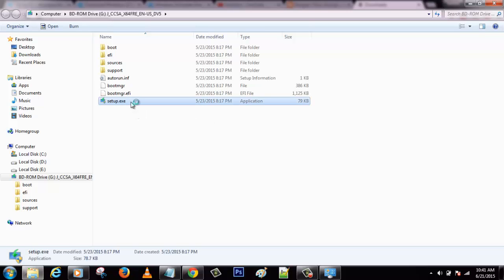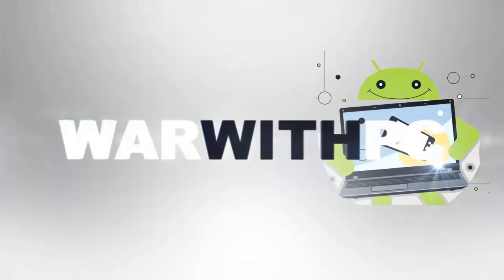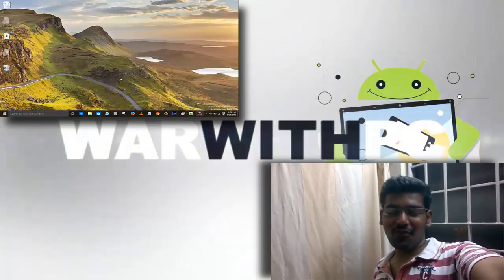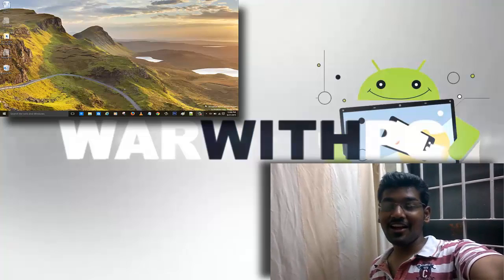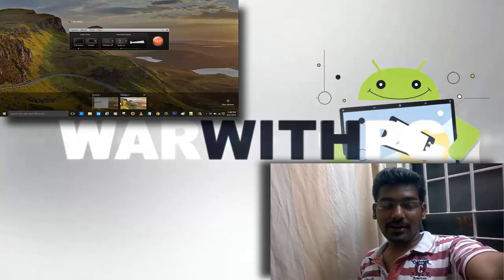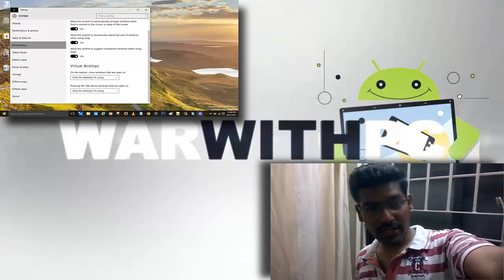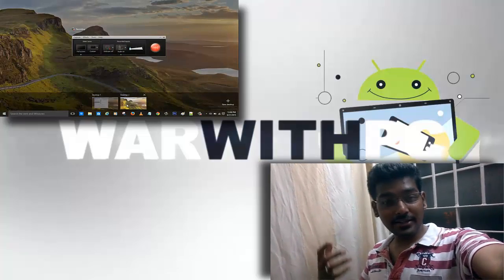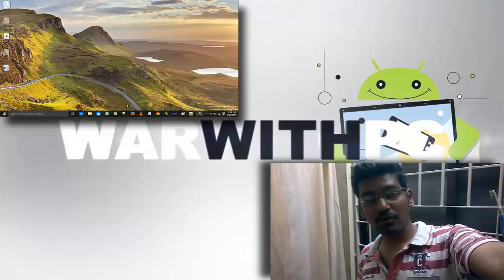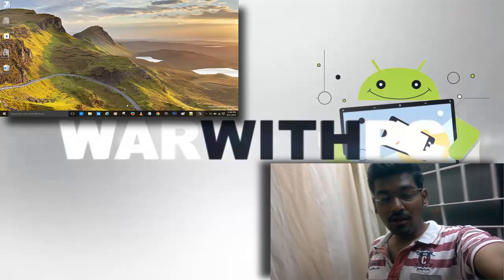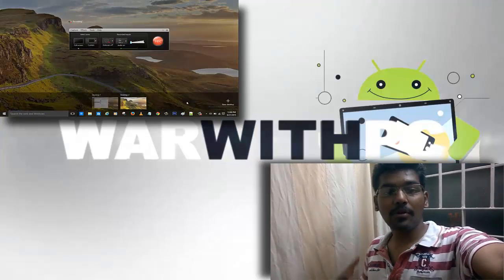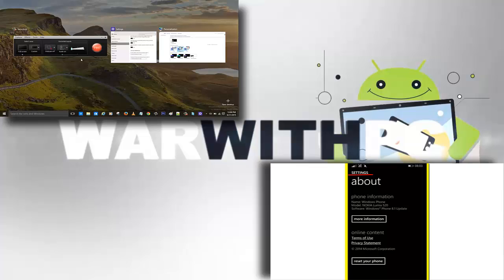It's quite simple, actually. If you want to see a quick review on Windows 10, click on that video on the top left side. If you want to know how to get Cortana on your mobile phone, click on that video on the bottom right side.